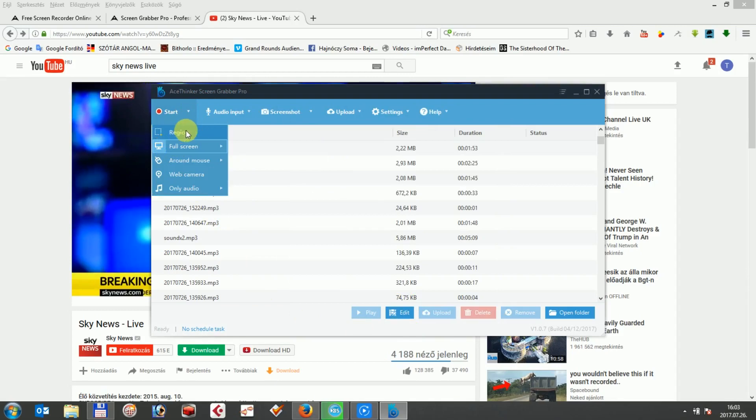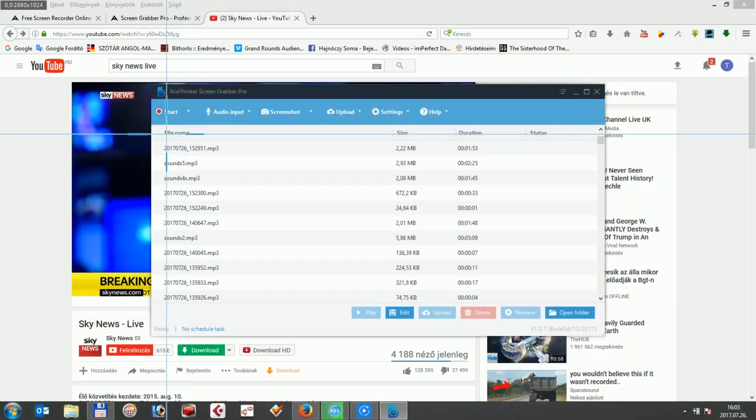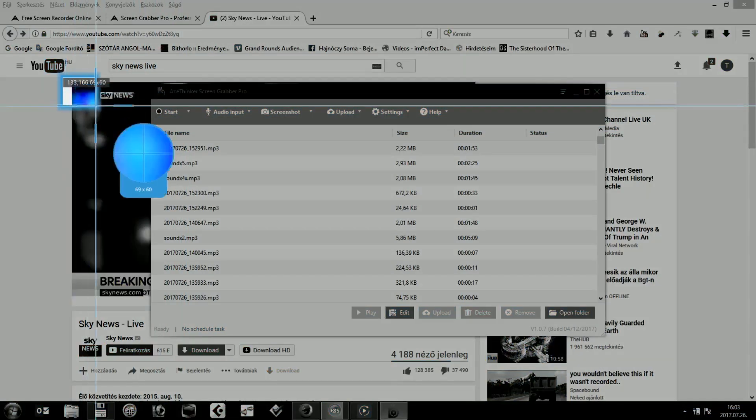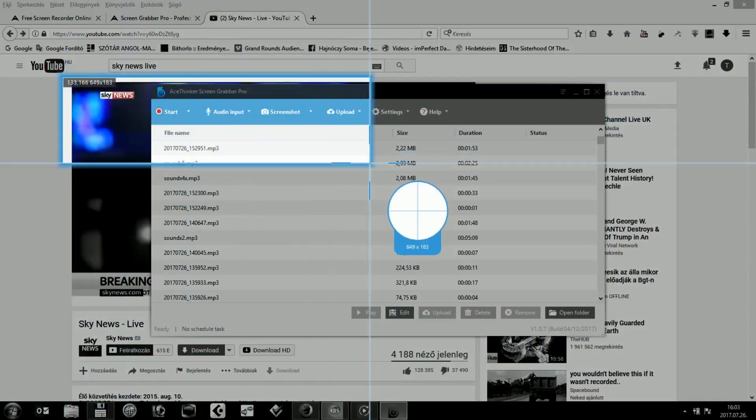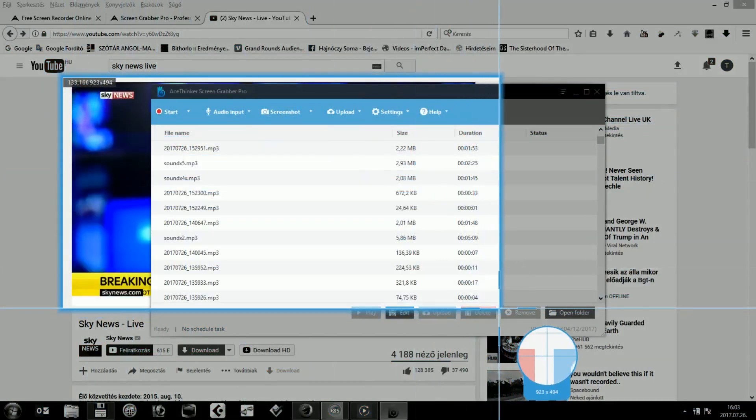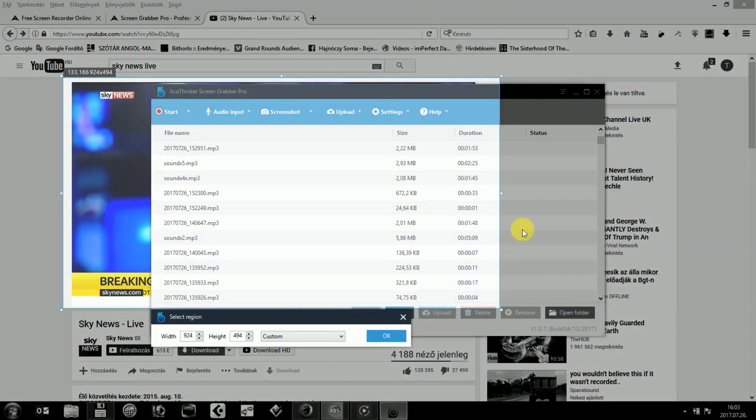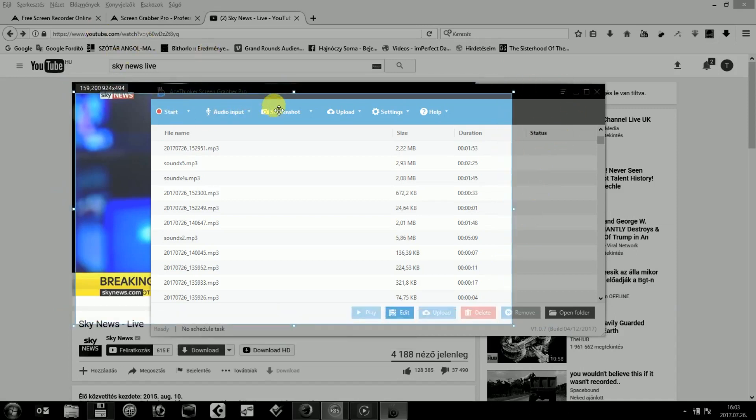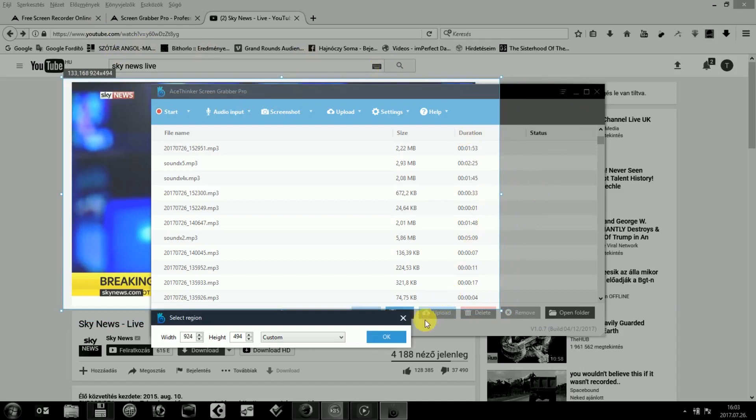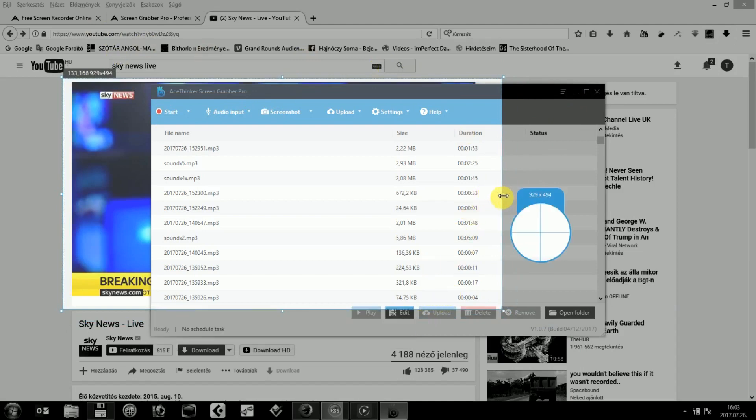Let's choose that we only record a specific region of the screen in our case, as we only need the area around the YouTube video to capture. In this case, we can highlight the region which we want to record and once selected, we can click on the OK button and the countdown begins and the recording will start in seconds.